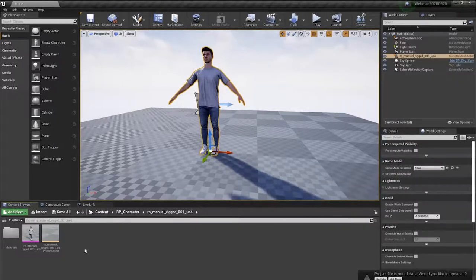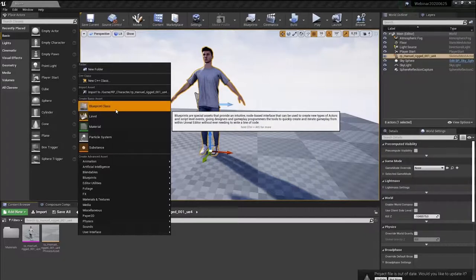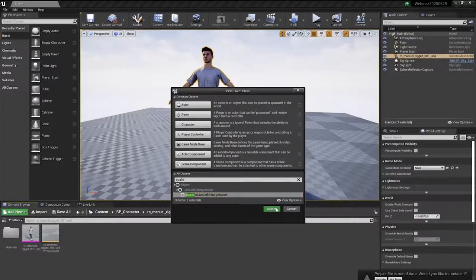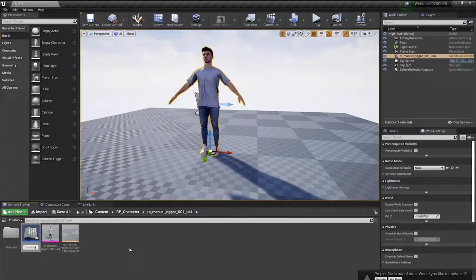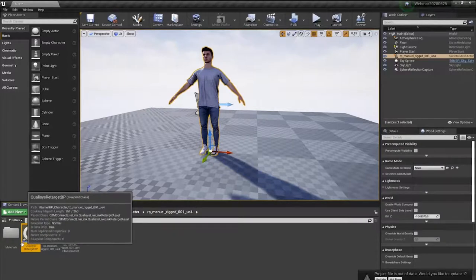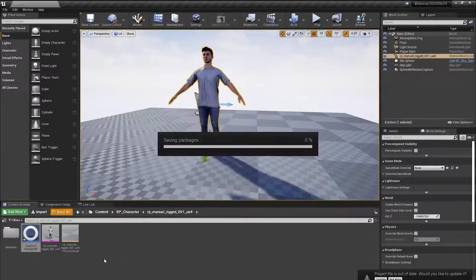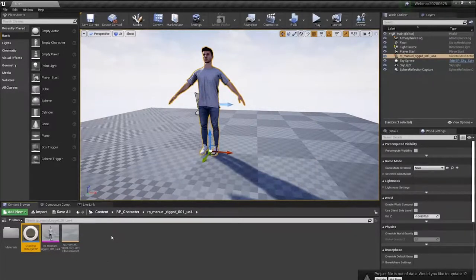To get Qualisys data onto this character, first we create a retarget asset. Go to Create > Blueprint and search for 'quality' in all classes — you'll find a Qualisys Live Link Retarget Asset. Create a new blueprint based on that and call it something like 'Qualisys Retarget Blueprint'. Notice the star indicating it's unsaved — use Save All to persist it so it survives a crash.